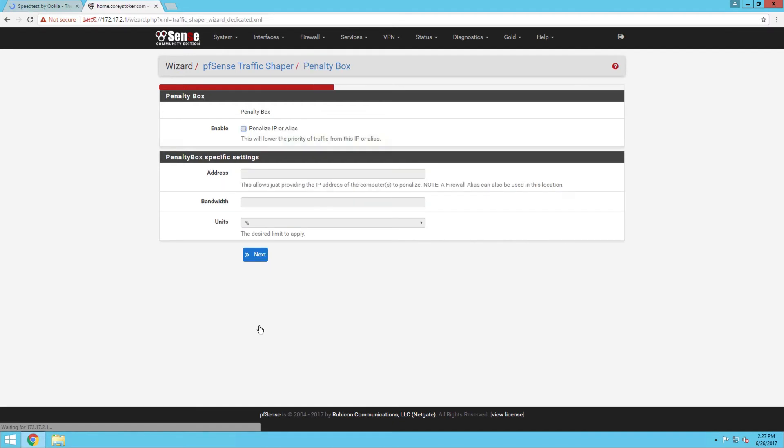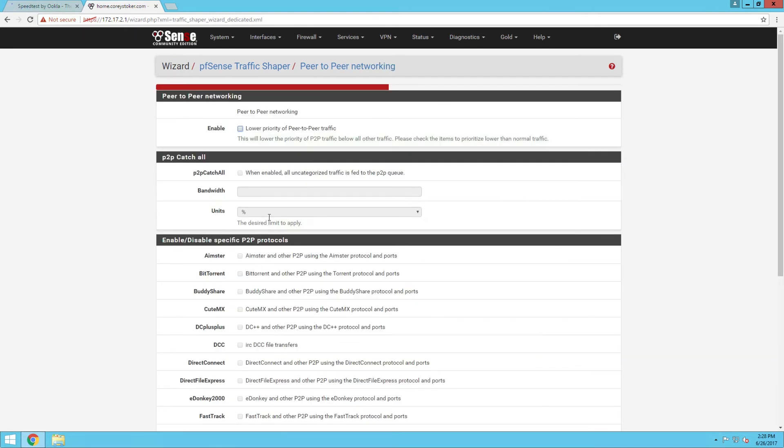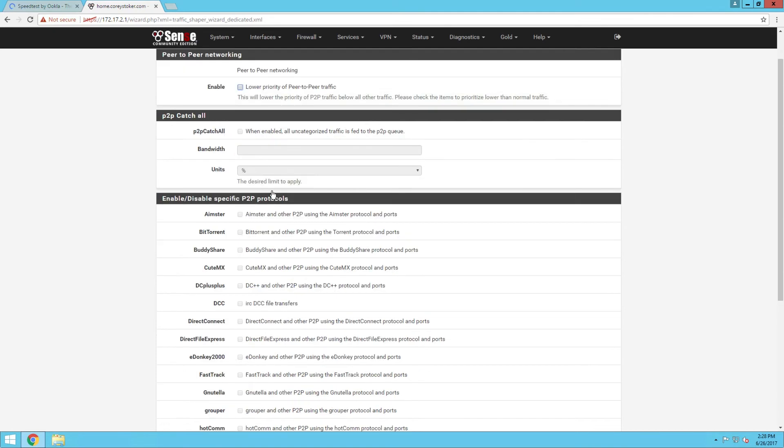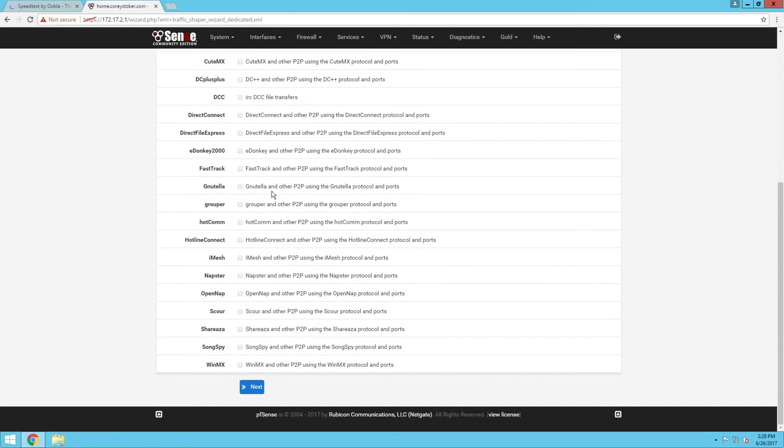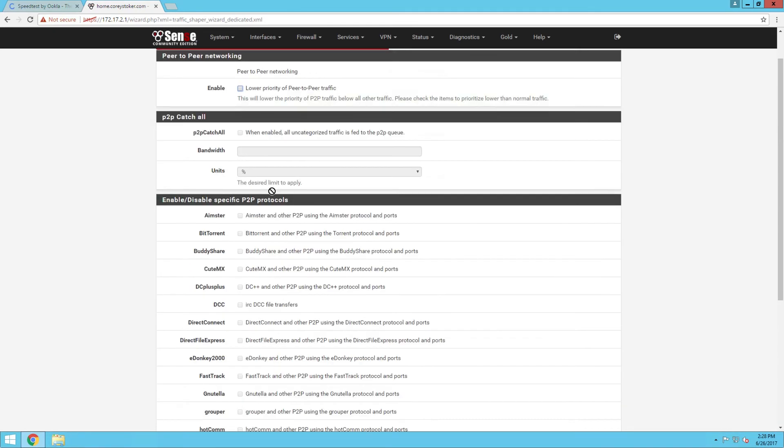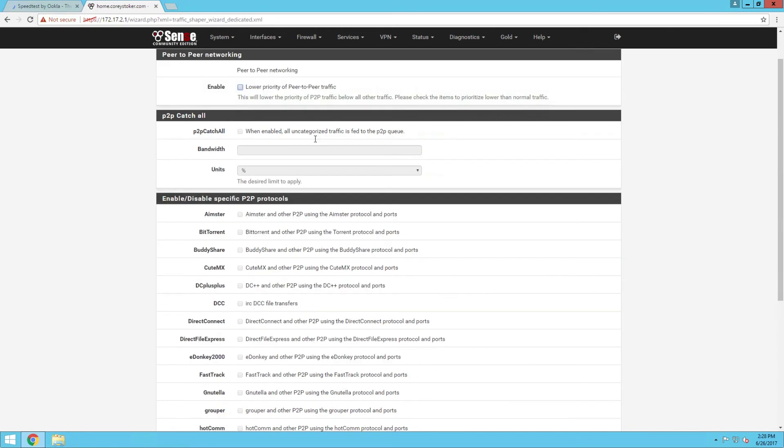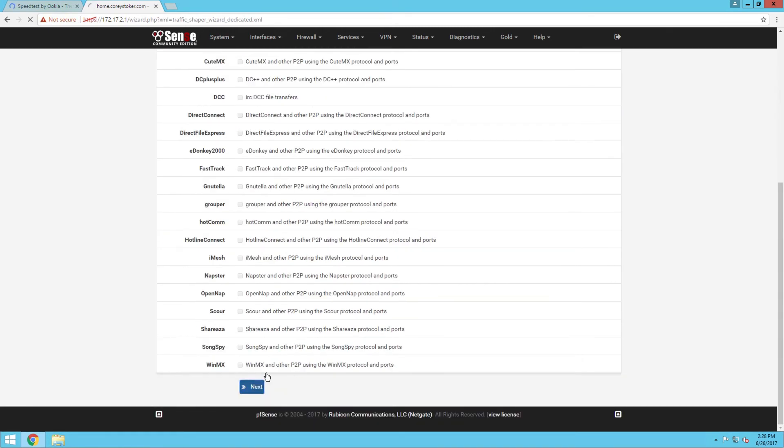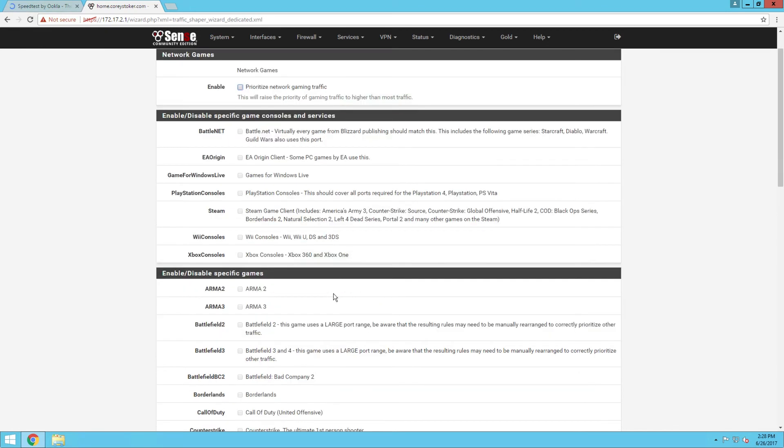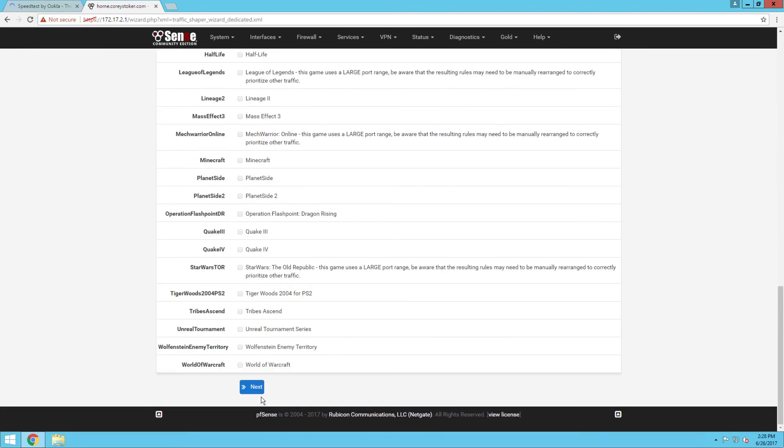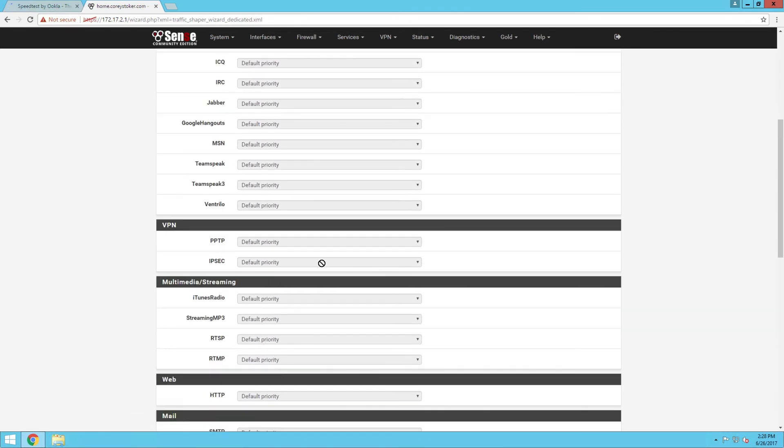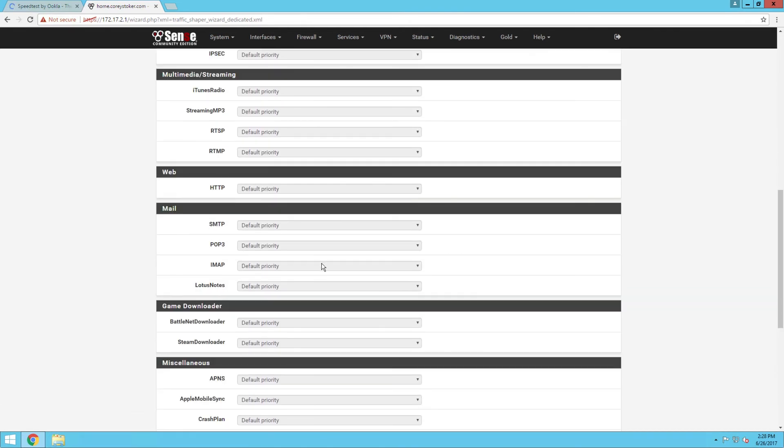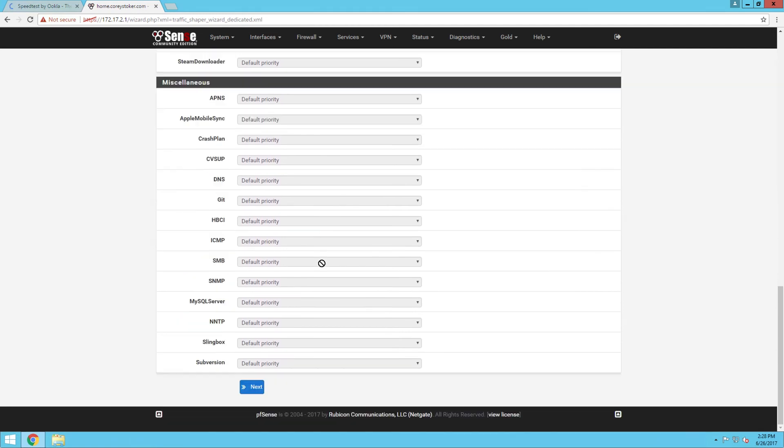I'm not going to enable a penalty box. The rest of the options you can read through if you want to prioritize or deprioritize anything else. You can deprioritize torrent traffic here or gaming traffic, and then just some network traffic. There's other things here that you can prioritize or deprioritize.